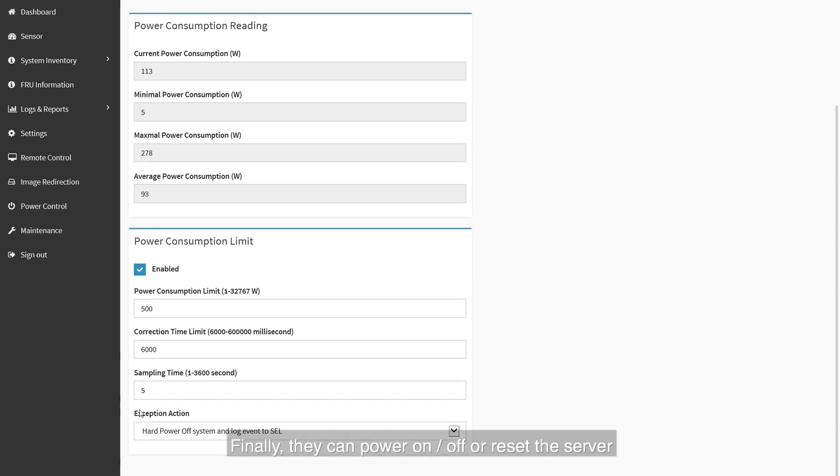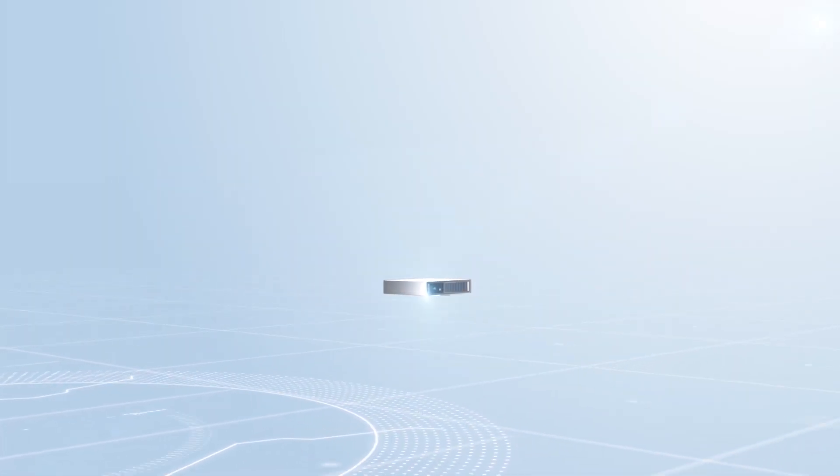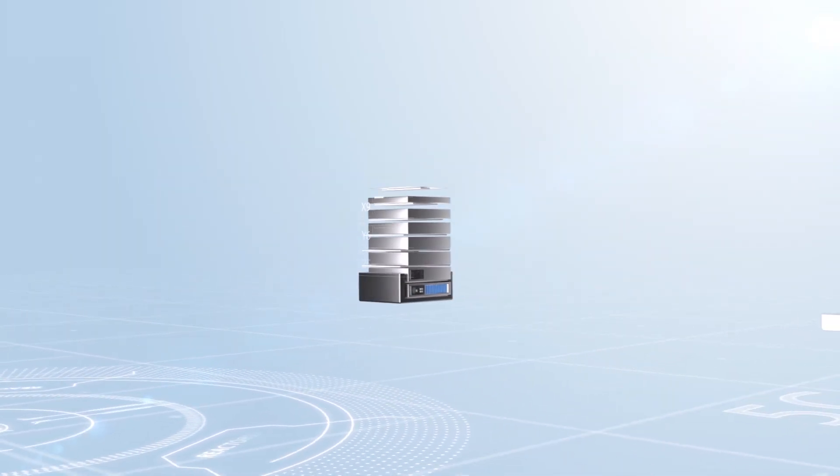Finally, they can power on, off or reset the server by the power control function.